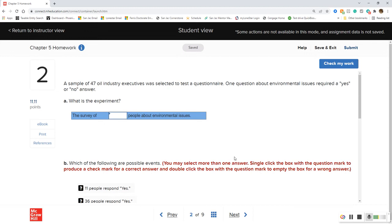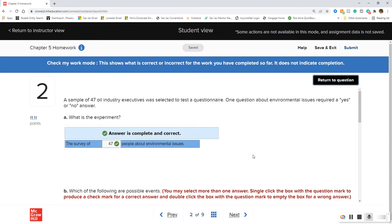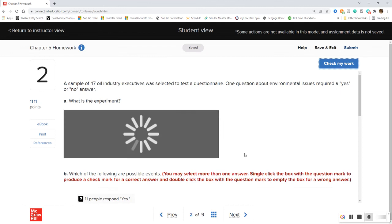Next, we have a sample of 47 oil industry executives selected to test a questionnaire. One question about environmental issues required a yes or no answer. The experiment is the survey of those oil industry executives about environmental issues — however many executives you have, for me it was 47.